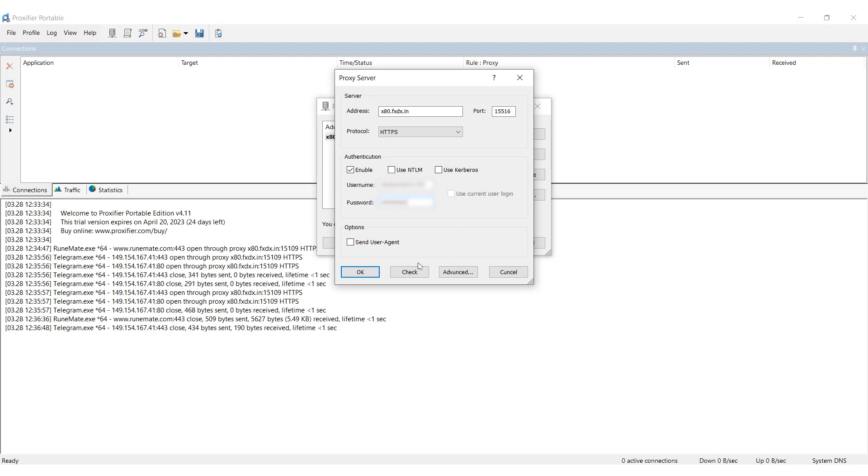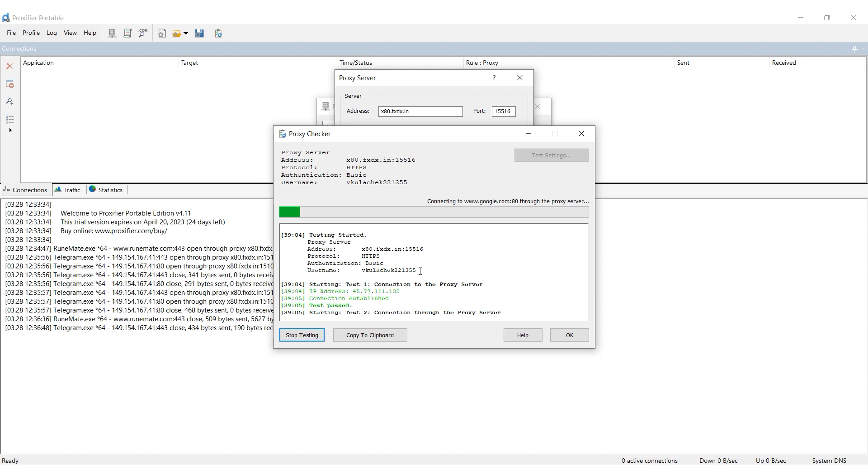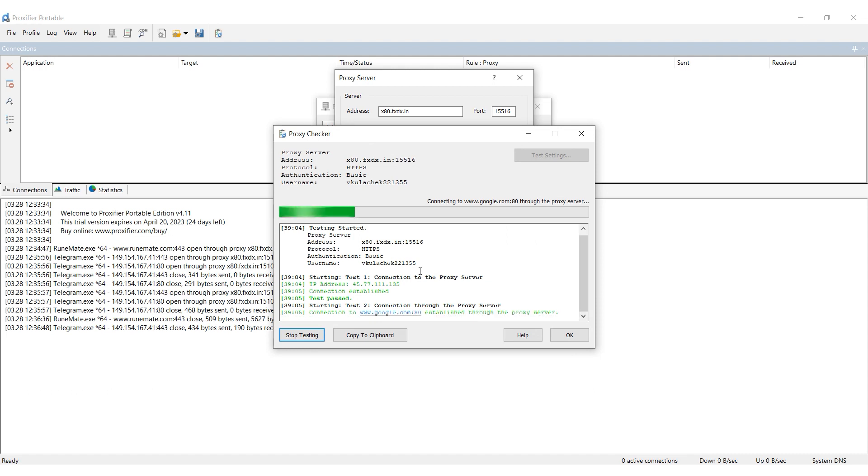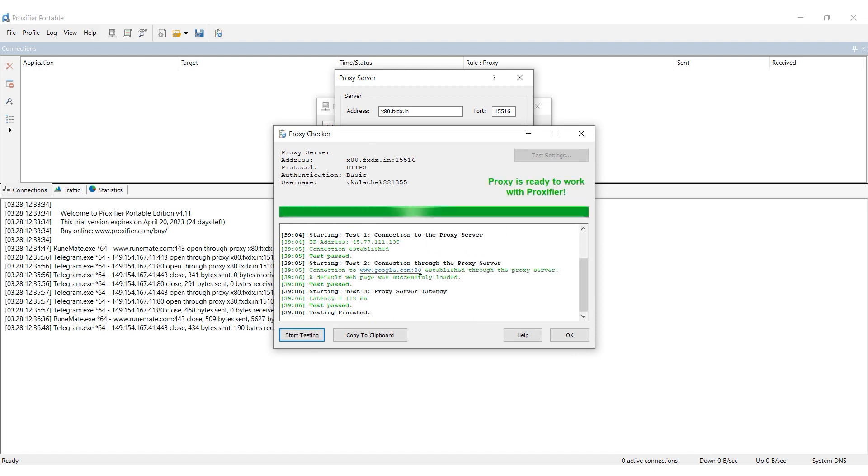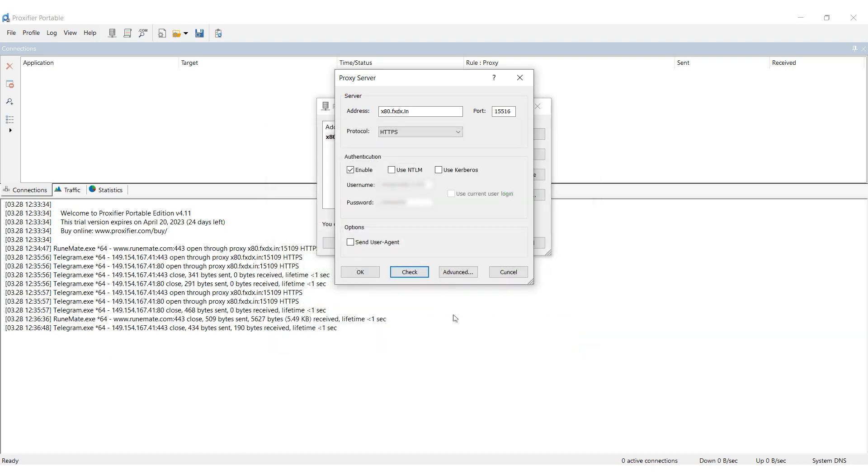Click on Check to test the proxy performance. If the message is displayed in green, the proxy is working, and you can use it. If it's red, you need to try another proxy.